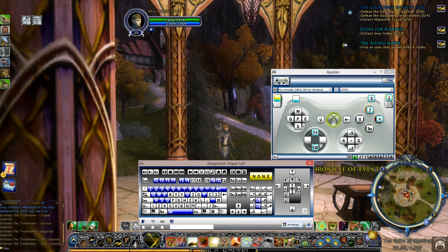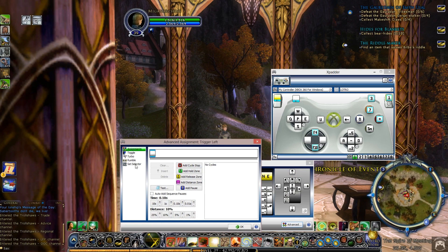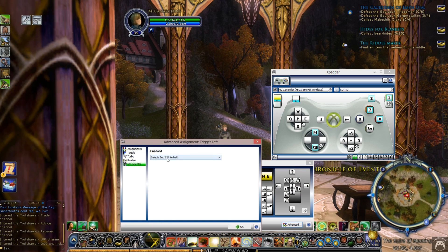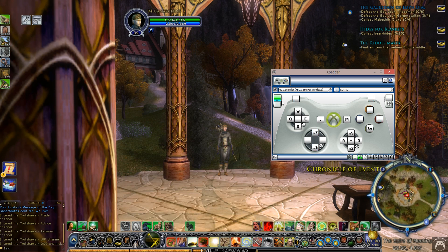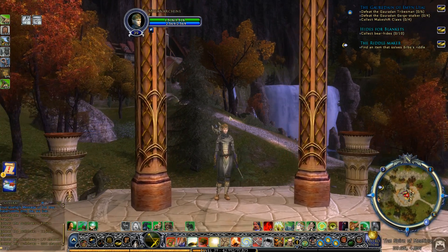Now, what this does - if you go into advanced and you set selector, it sets two while held. So while I'm holding that button there, the trigger one, it goes to the second set. So when I've got it held, I can - number seven, number nine - I'm set to zooming in, you can zoom in. It's probably not working because that's up. There we go.